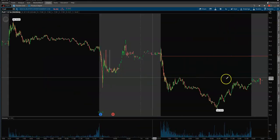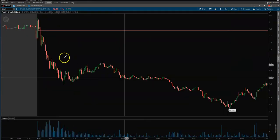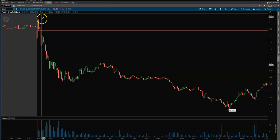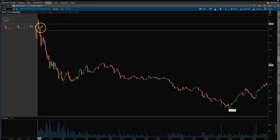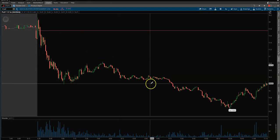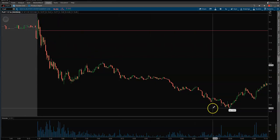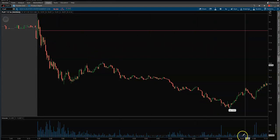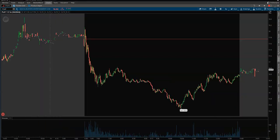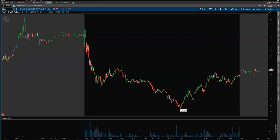Pop out of the open, short it, all-day fade — bam, beautiful trade. Anyway, hope you guys enjoyed it and have a fantastic weekend. Take care.